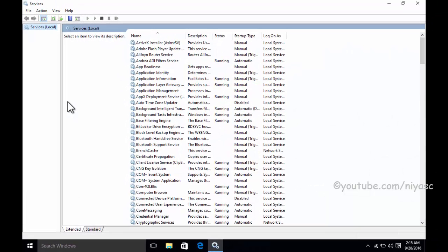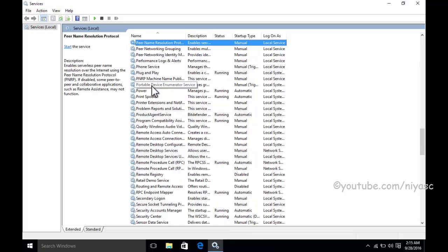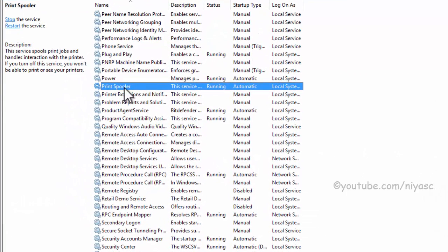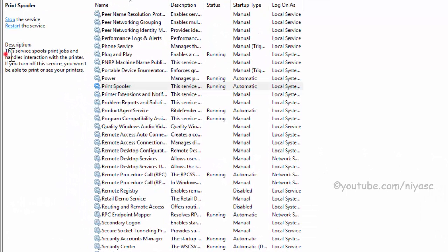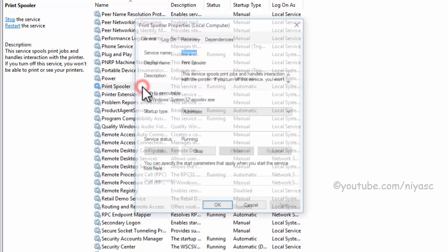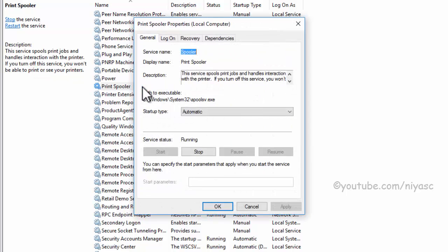Locate Print Spooler in the list of services. Double click it and select stop, start or restart as required.